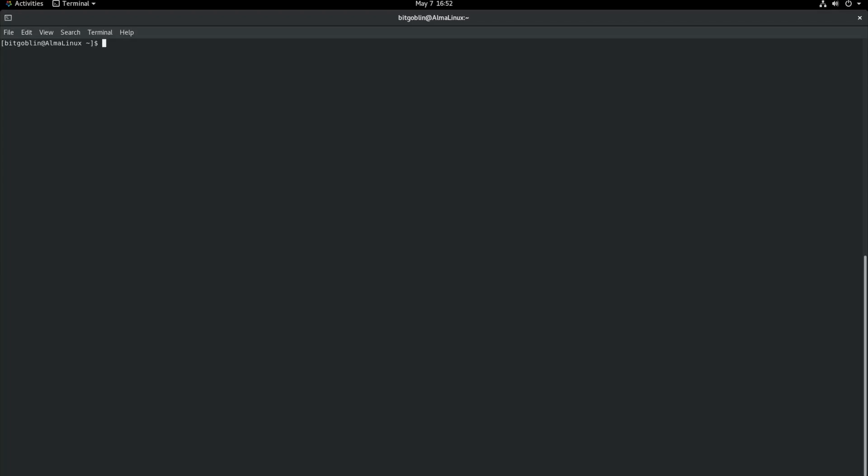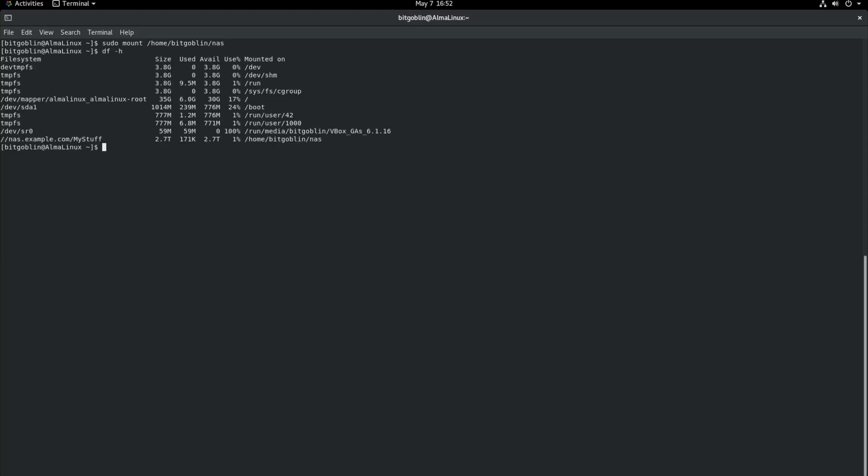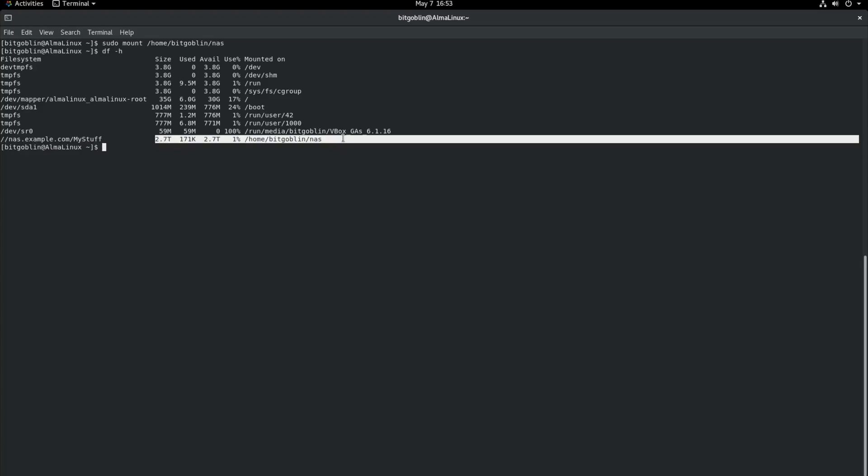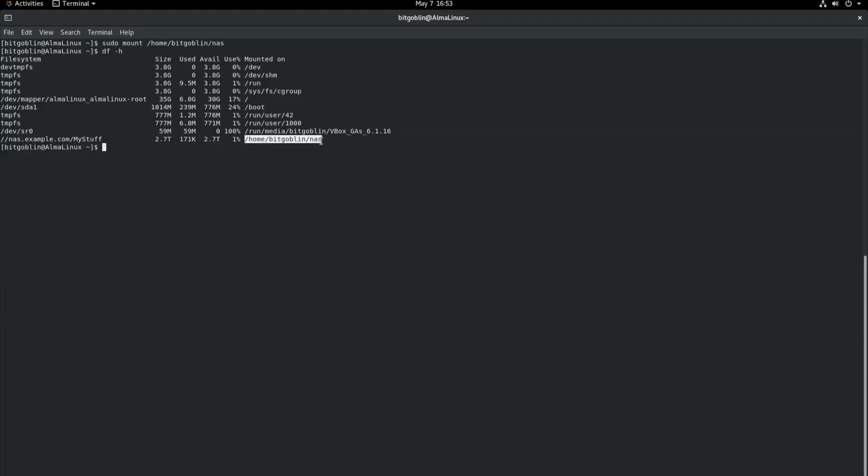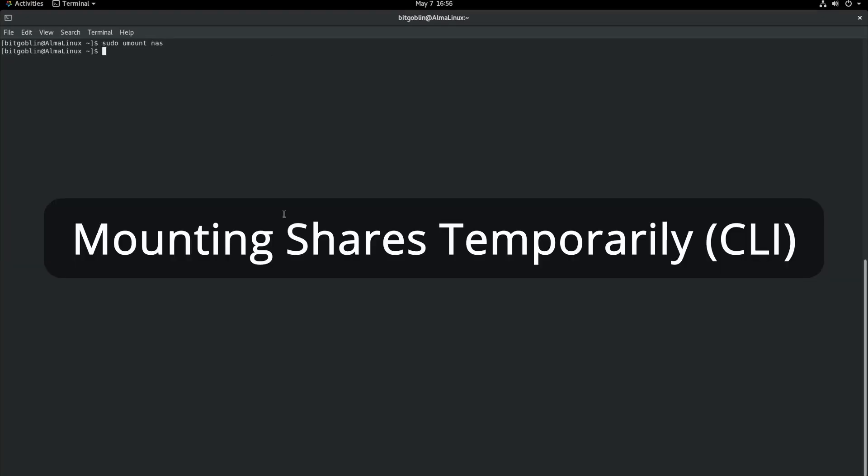But anyways, so at this point, we're pretty much on the home stretch. If we just type in sudo mount nas, or if you want to be more specific, then type in sudo mount /home/bitgoblin/nas. But then if you do a df -h, so yeah, now we see mounted nas.example.com/mystuff. It has a good bit of space available to it and mounted on /home/bitgoblin/nas. All right.